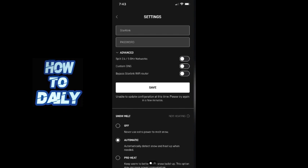After entering the new password, tap Save. Your Wi-Fi network will briefly disconnect and reconnect with the updated password.